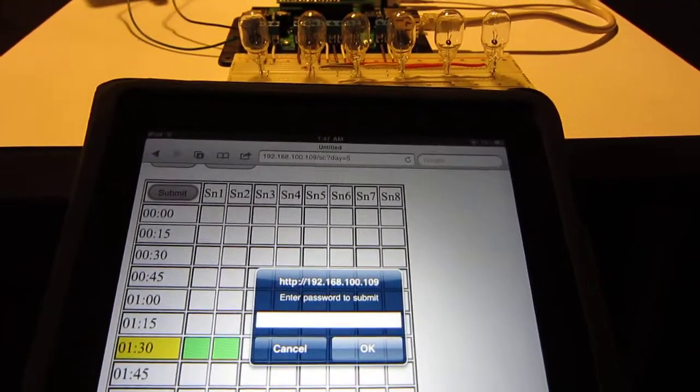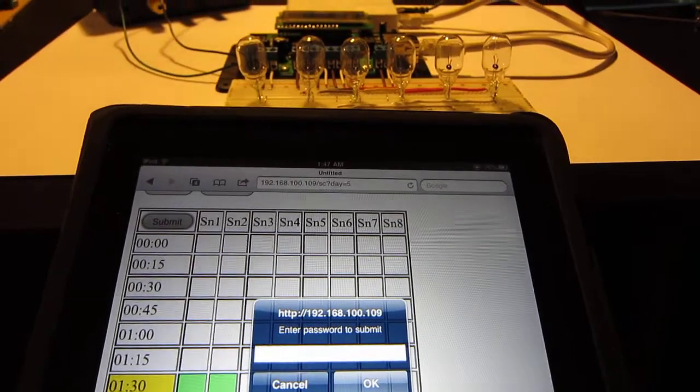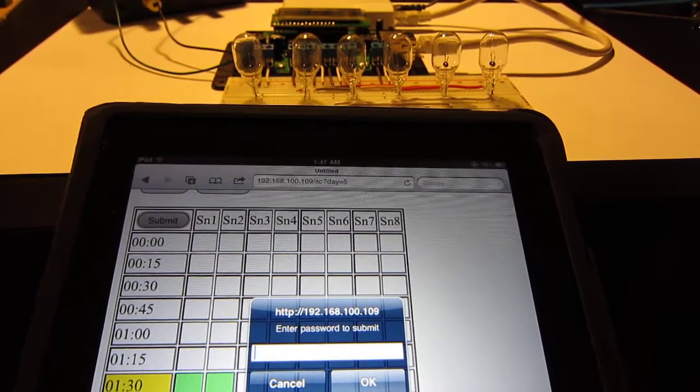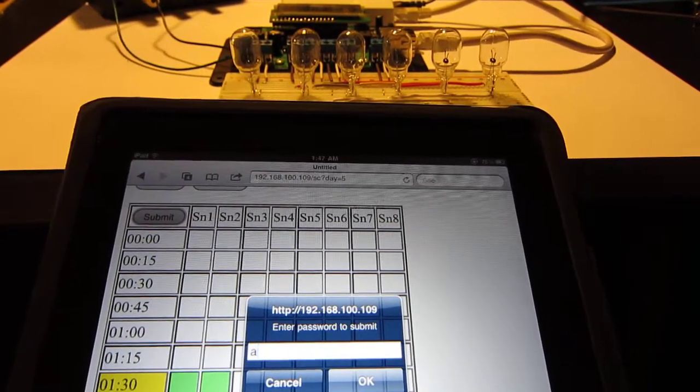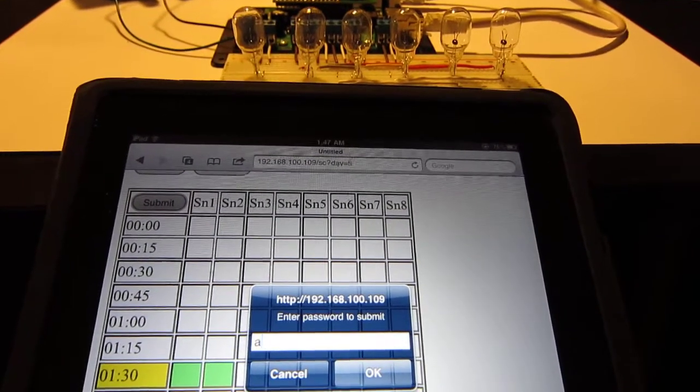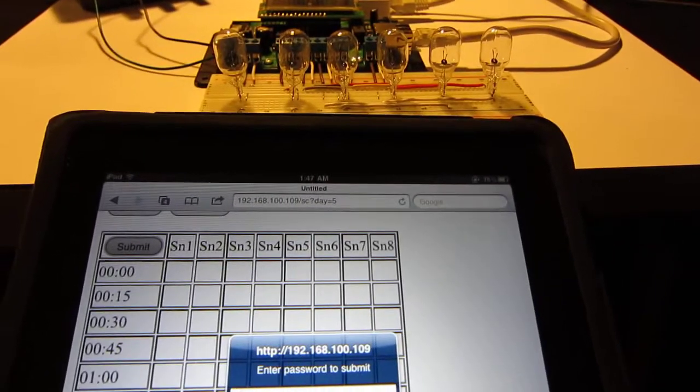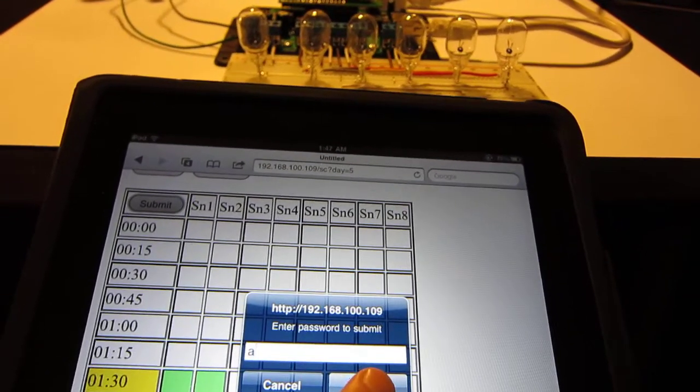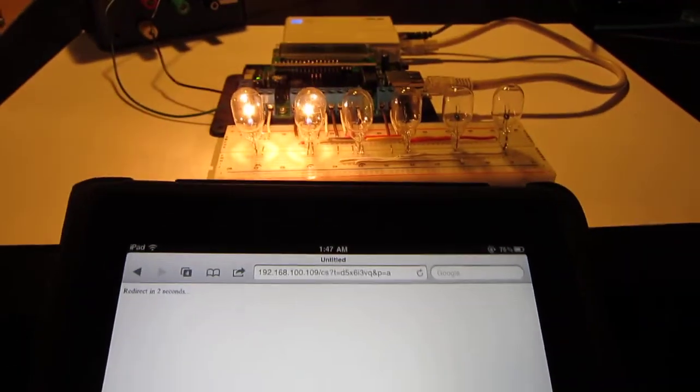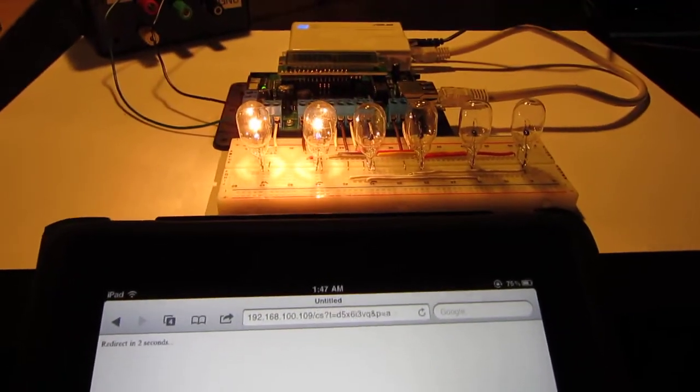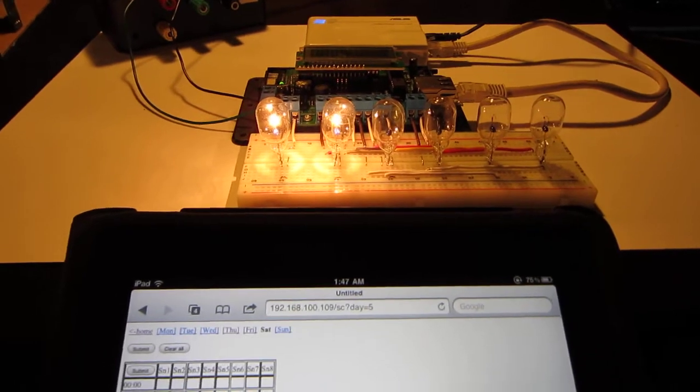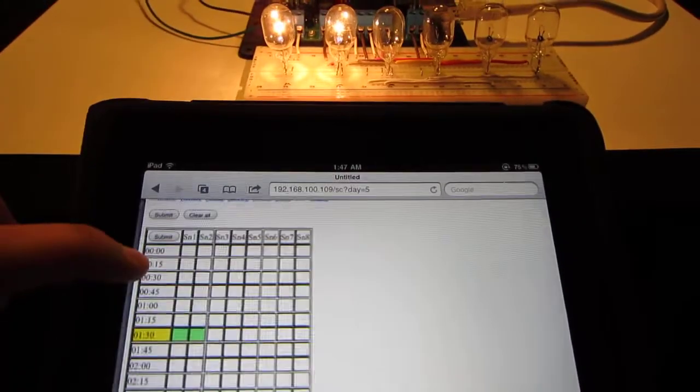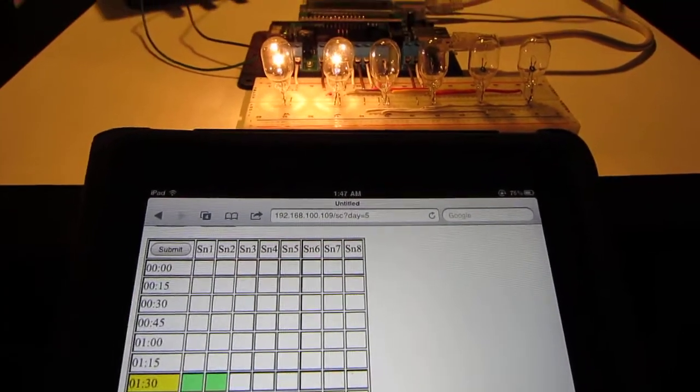So I will put in my password and for demonstration I've set a very simple password. And I click on OK. So you can see that the first two light bulbs are turned on and I can go back and do some changes.